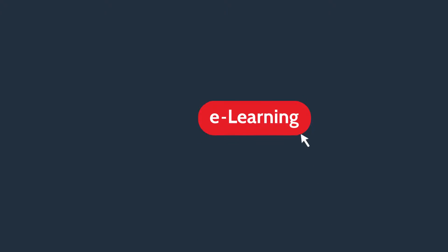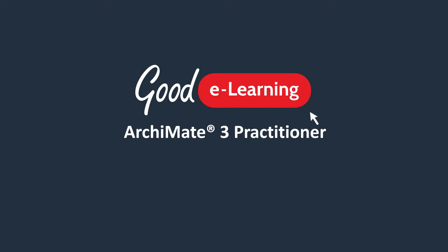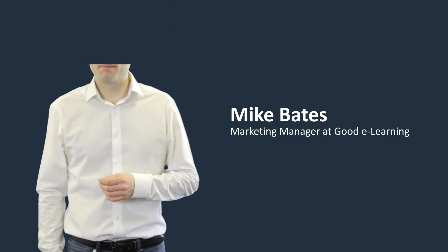Hi. In this short video, we're going to give you a brief introduction into ArchiMate 3 Practitioner eLearning, an interactive eLearning course from Good eLearning.